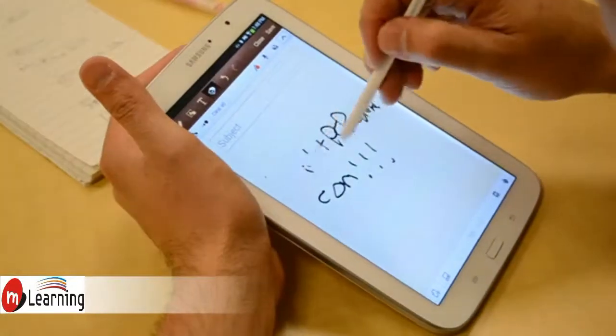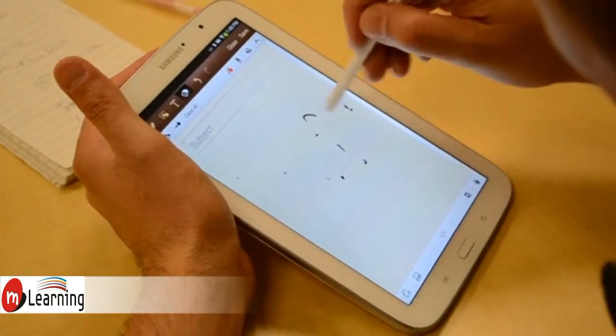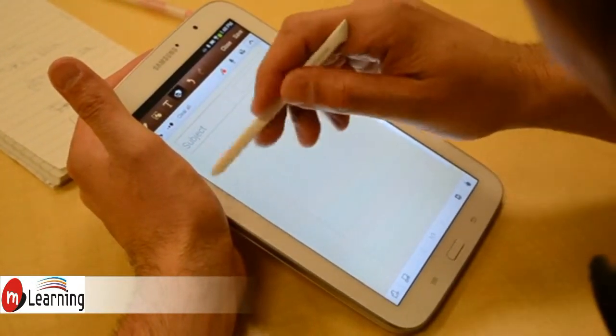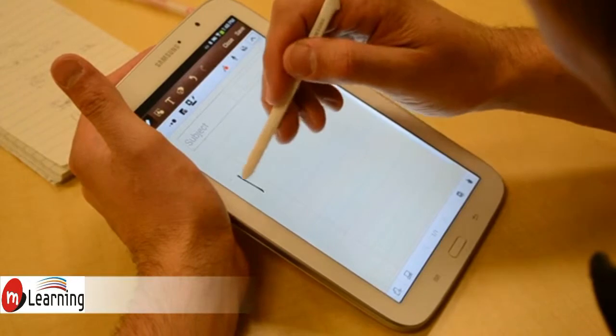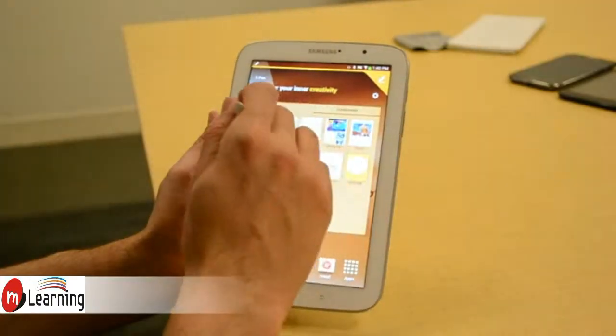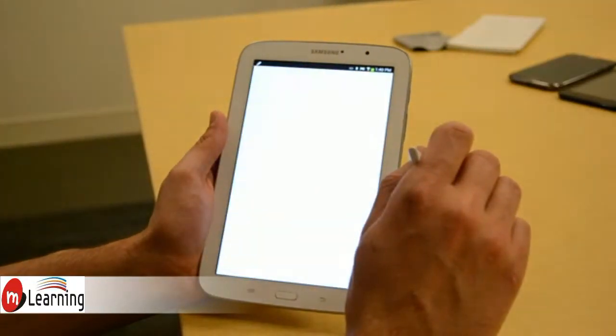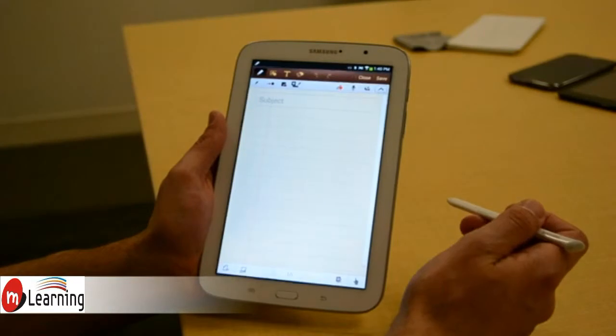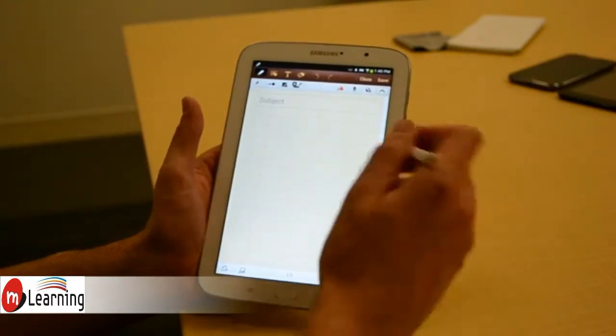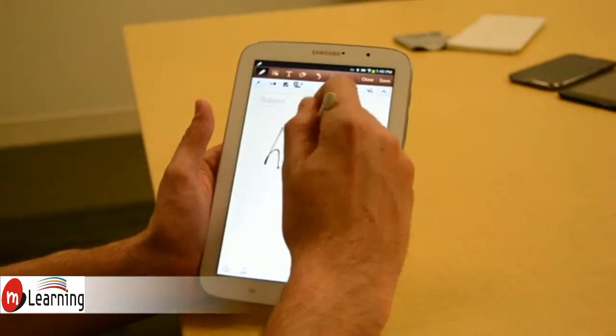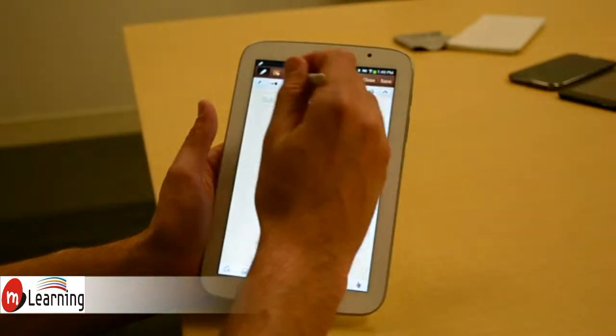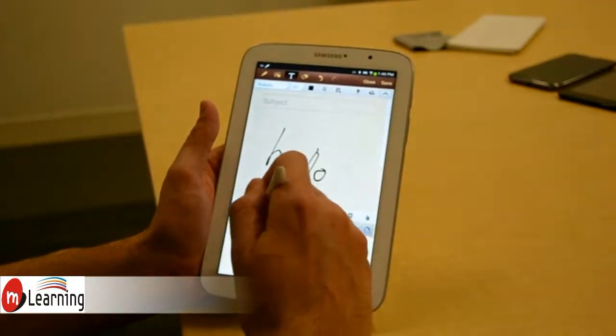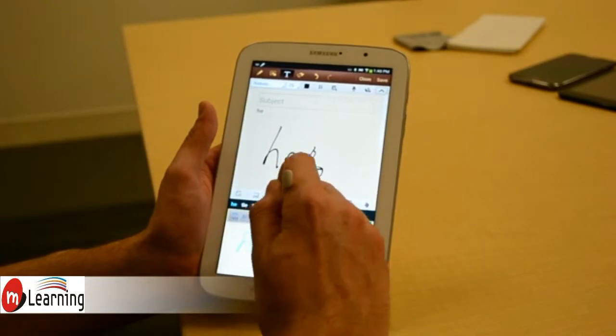You can also use it to write things and notes. And one of the applications that really takes advantage of that is Samsung's S Note app. So here we are in S Note. We're going to start a new note. This is a pretty robust application. You can do all kinds of things. You can write, obviously, but you can also do handwriting to text.